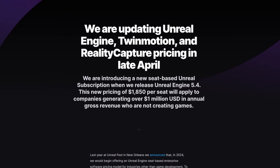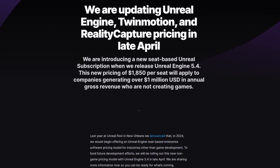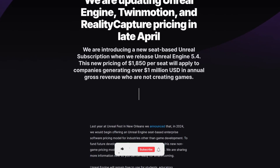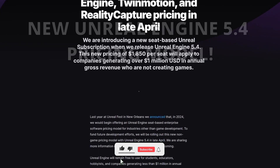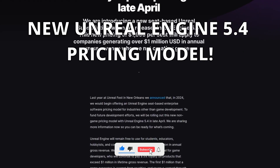What's up guys, welcome to a new video. Today we are going to cover the new pricing plan that will come with Unreal Engine 5.4 in late April.